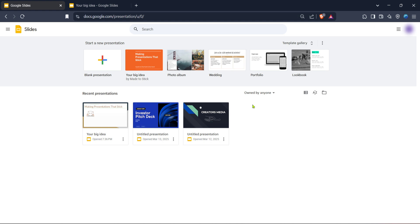To get started, open your web browser and head over to Google Slides. If you aren't already signed in, you'll need to log into your Google account. Make sure you use the same account where your presentations are stored, as this will ensure you have access to all necessary files and recovery options.